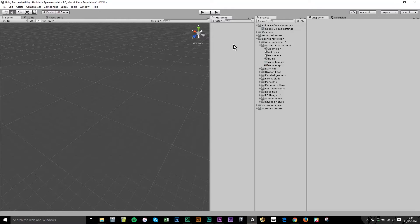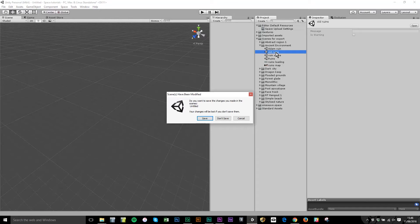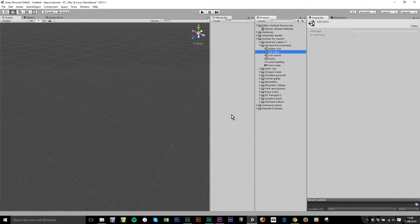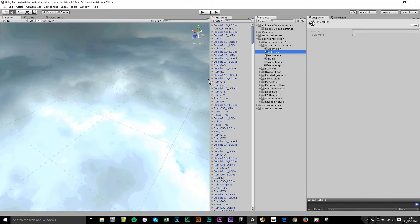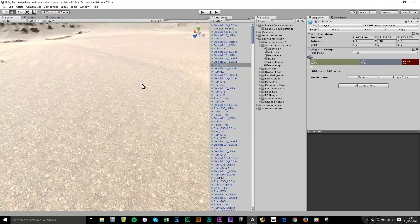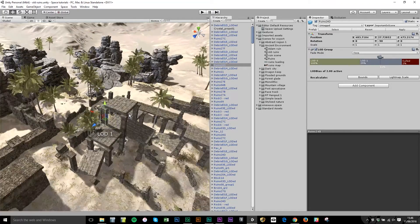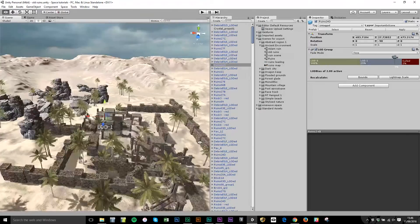Now we're ready to assemble a scene using whatever assets — FBX files, OBJ files — and we can use Unity's fantastic terrain building tools. I'm going to open an existing scene that I bought from the Unity Asset Store. This is a very beautiful desert ruin. You can see all these components; most of them are FBX files. If I zoom in on one, I can show you the scene — really quite beautiful.